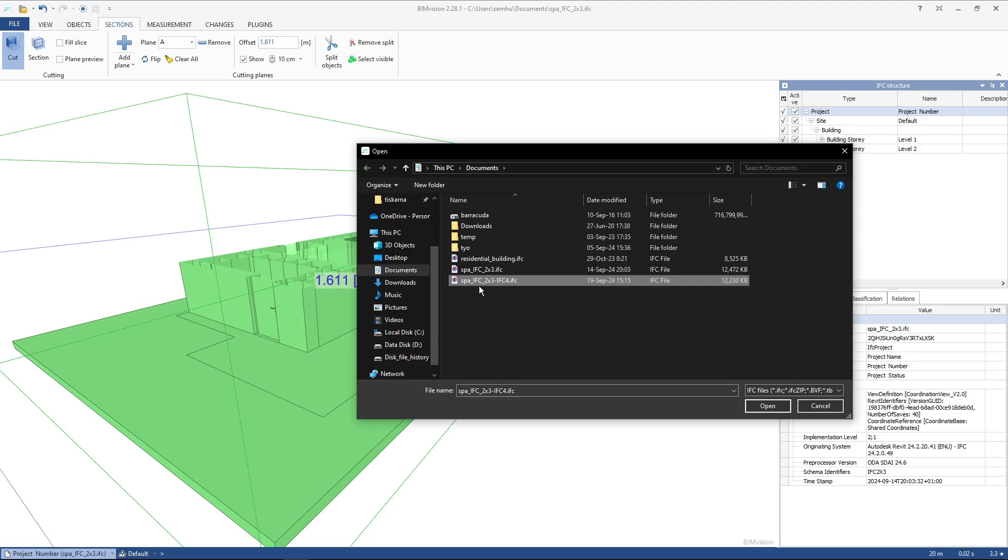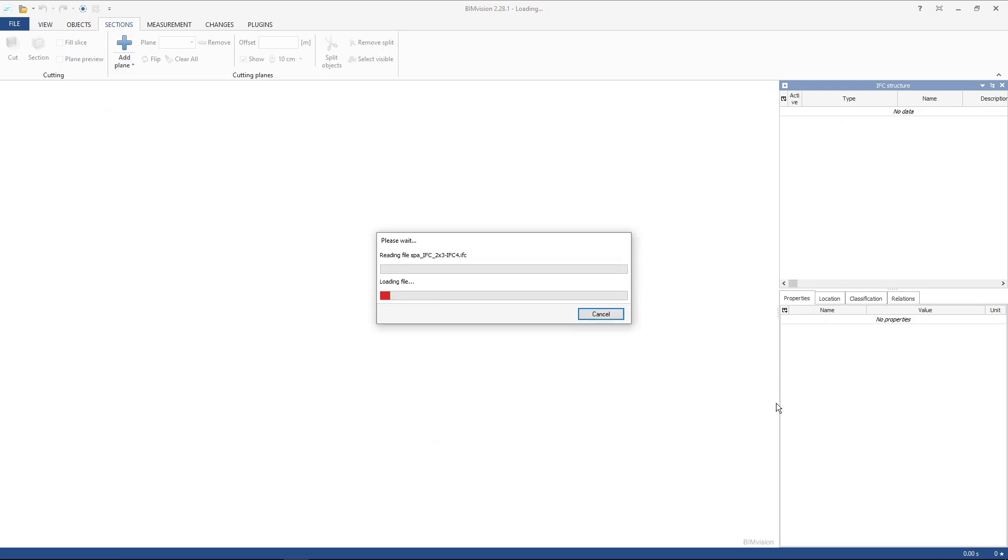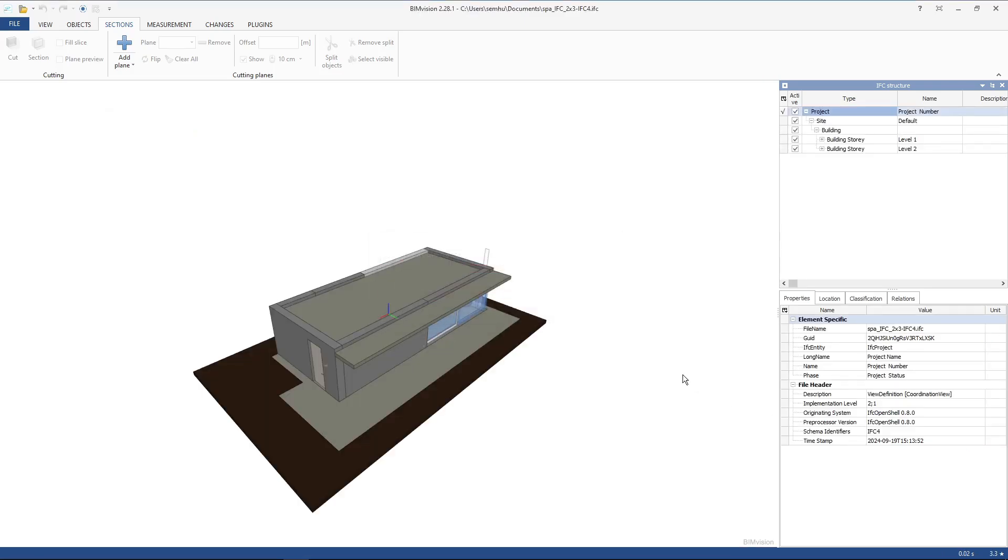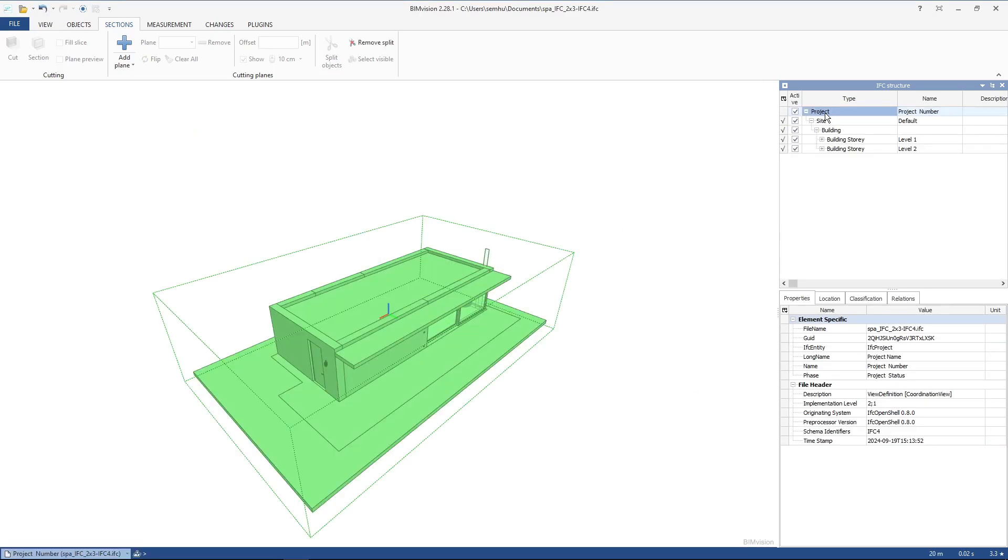Bonsai BIM has created a copy of the original project. It's called spa_ifc_ifc4. If I open that, you can see if I go to Project that the schema identifier is IFC4.